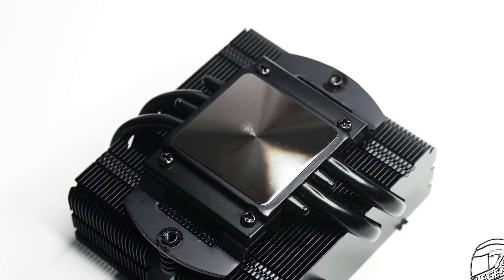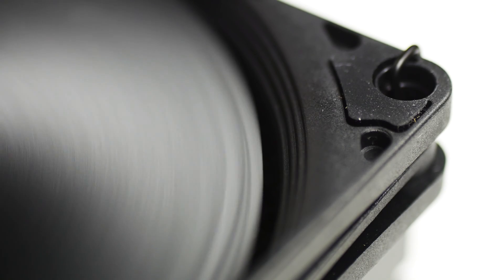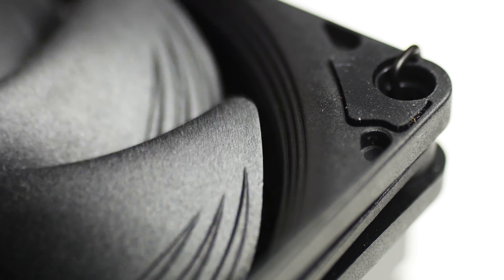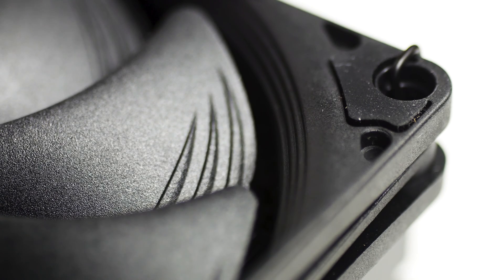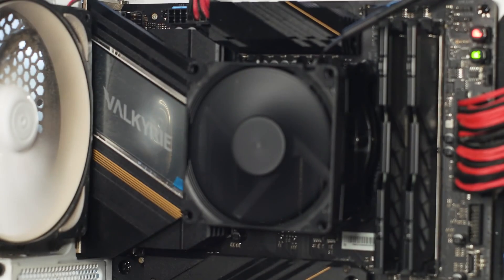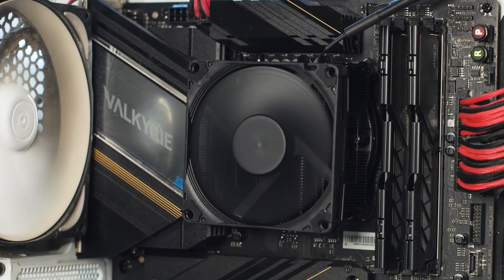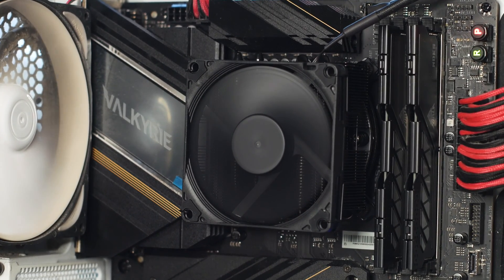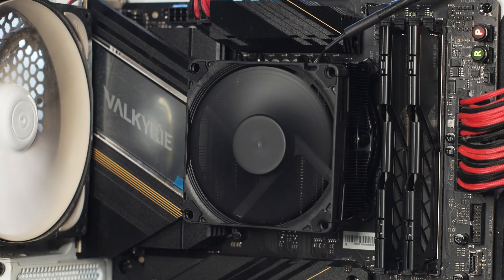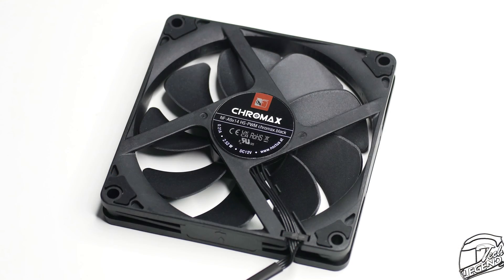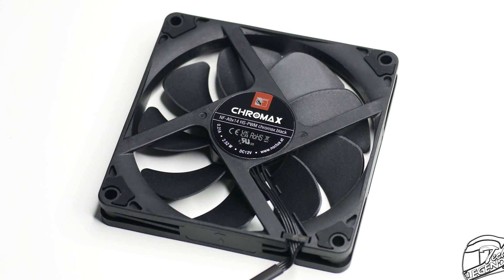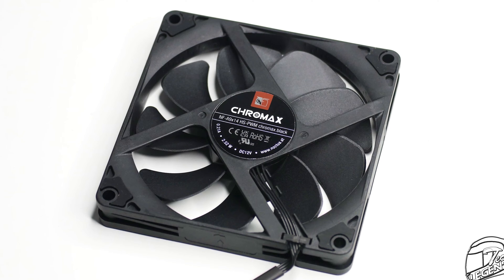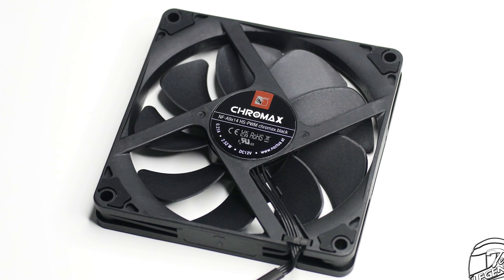When we talk about the active cooling, or in other words, the fan, the Chromax Black variant of the NH-L9x65 has the same 92mm fan, the Noctua NF-A9x14 PWM, only that this one is the Chromax Black variant. In terms of the specifications, this fan has a minimum speed of 500 RPM and a maximum speed of 2200 RPM.